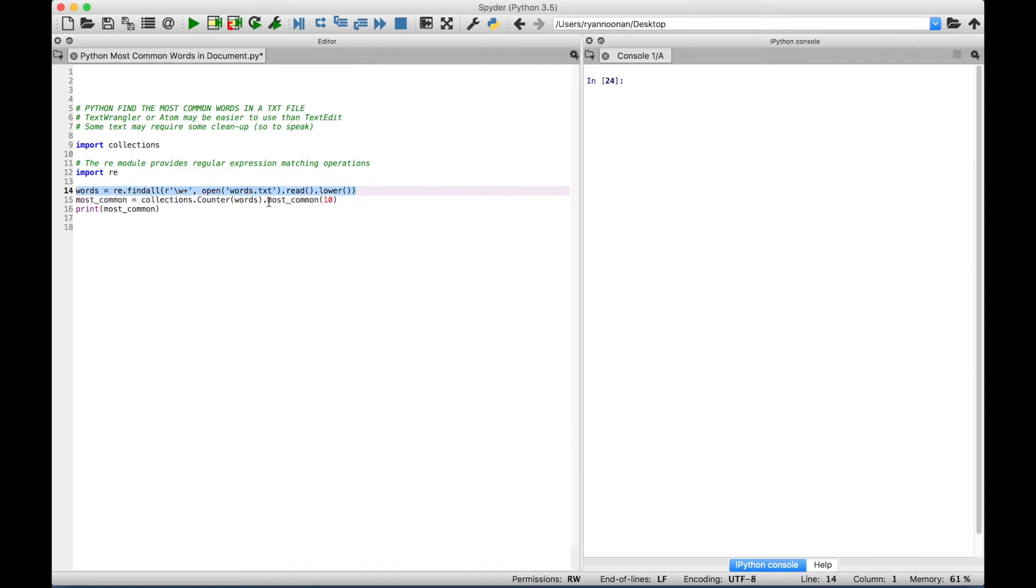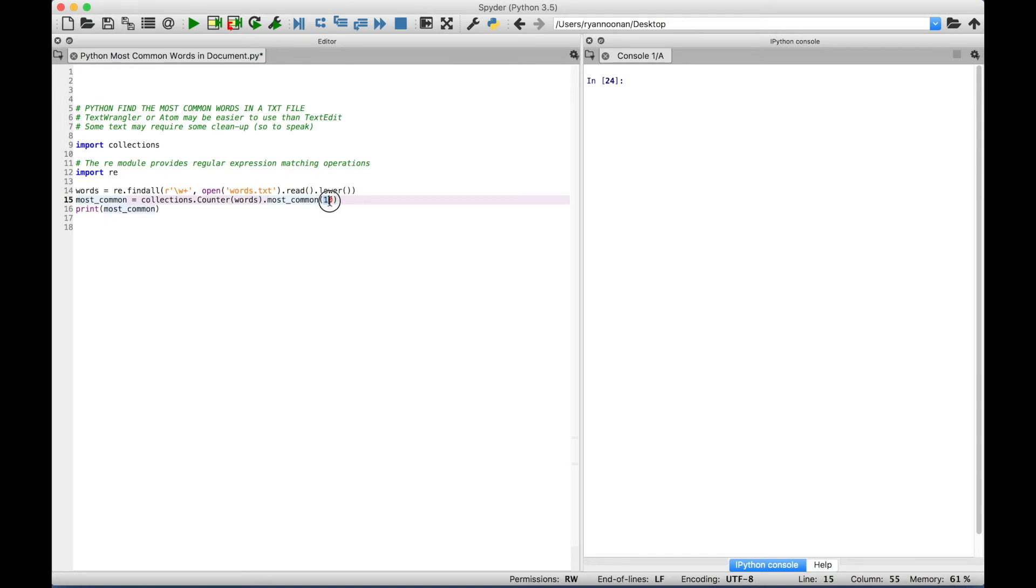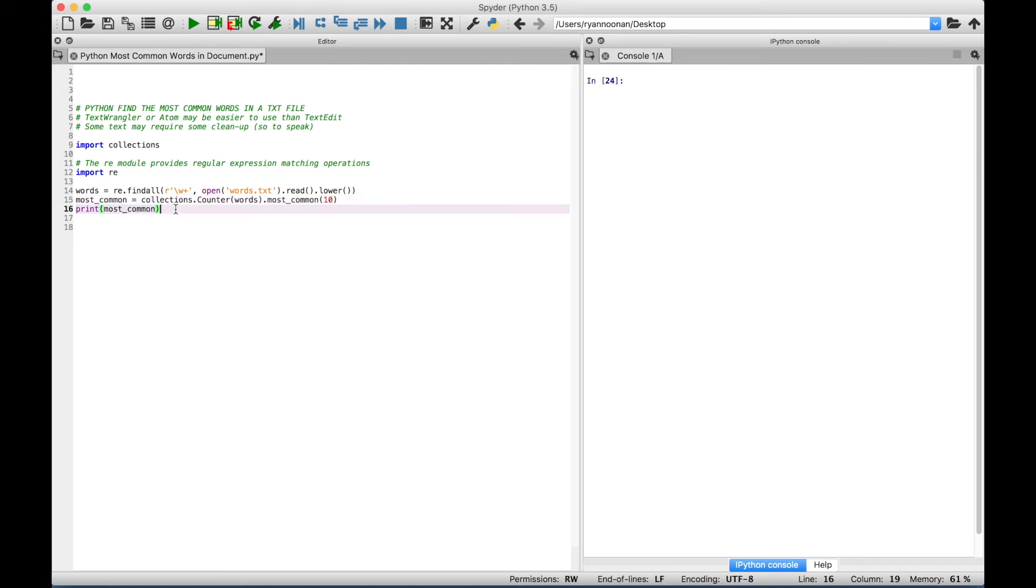And then we use a dot to access the most common, and however many words you want to find. So if you want the top ten most common, you just put a ten in here. If you wanted the top five, you would put a five in there. Then finally, we use a print to display the most common, and here in just a second, we're going to select this code and run it.